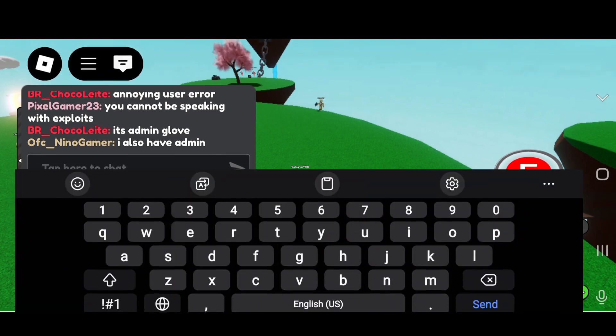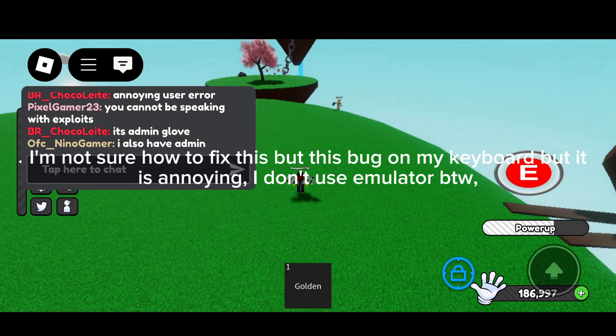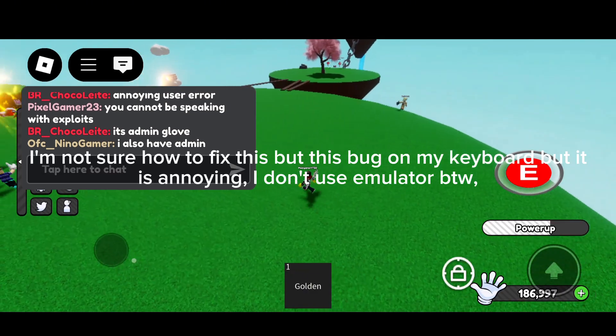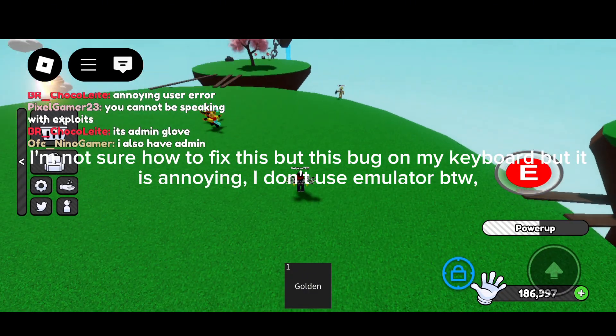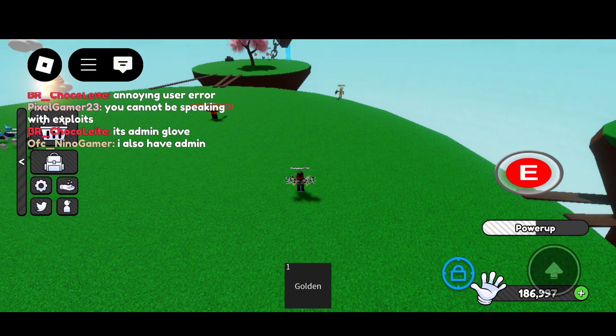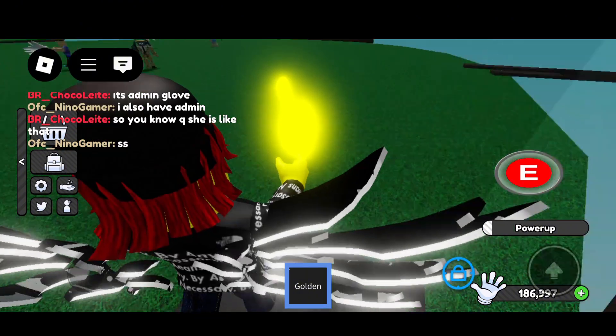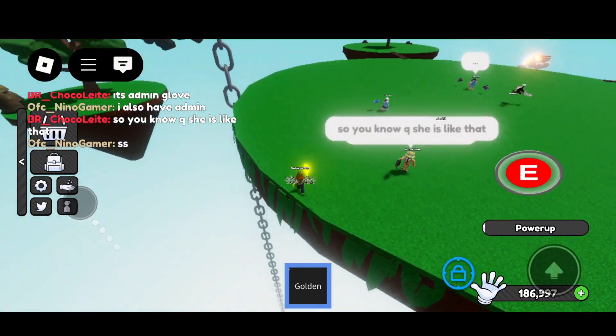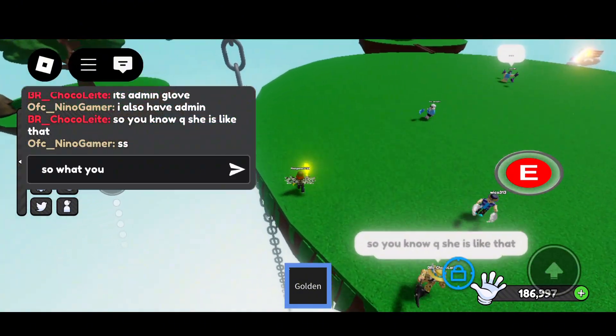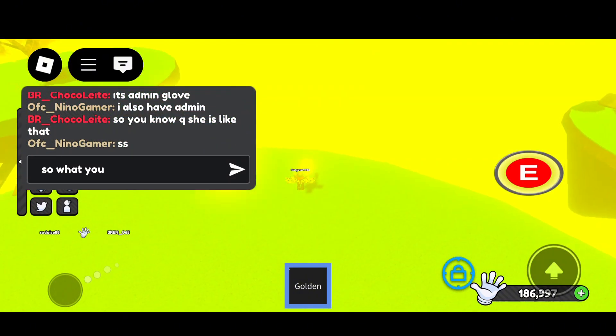And there is some bug going on with my keyboard when I play Roblox on mobile. And no, I don't use emulator. Whatever it is, it might be an oopsie from Roblox, but anyways, here's another example.